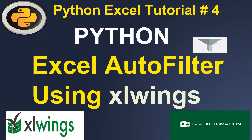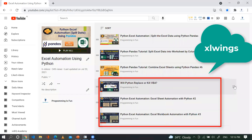Hi guys, welcome to the Python Excel Automation series. In this video we will learn how we can apply filters in Excel using the xlwings library. Before proceeding, I recommend accessing the playlist for Python Excel Automation, where we have seen how to use xlwings. This entire playlist will help you understand the xlwings functionalities.